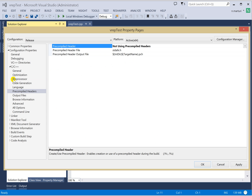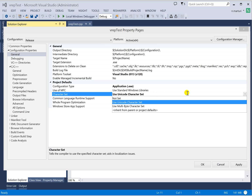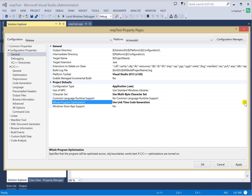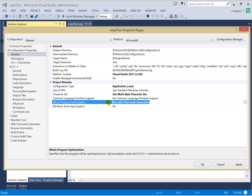There is one more change: in Configuration Properties, go inside General and you will see that the Character Set is set to Unicode. You need to change it to Multi-Byte Character Set. For Whole Program Optimization, use Link Time Code Generation — if Visual Studio already gave you this option by default, you don't need to change it. Just make sure the Character Set and Whole Program Optimization are set to these values. Once done, click Apply and OK.